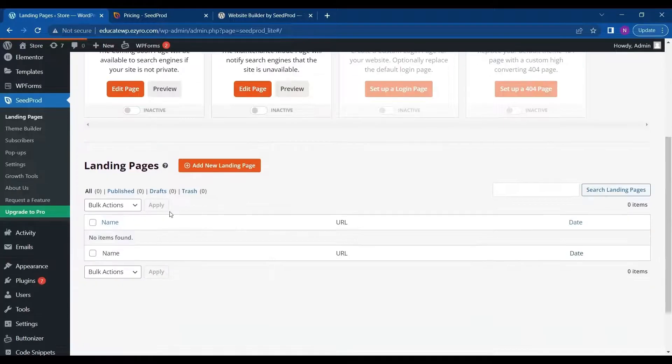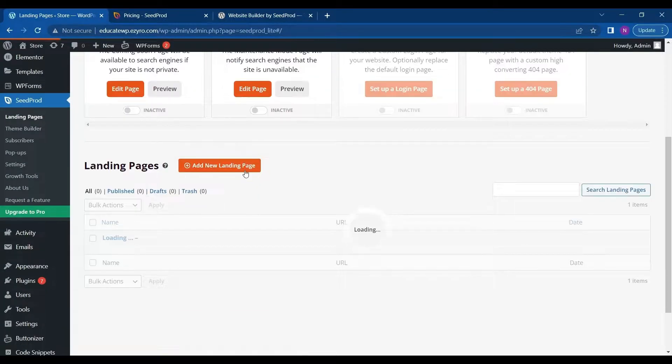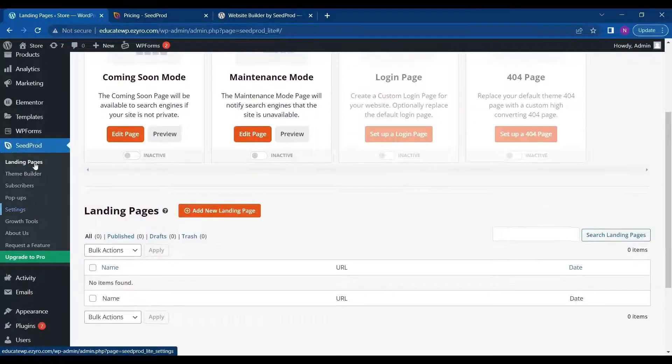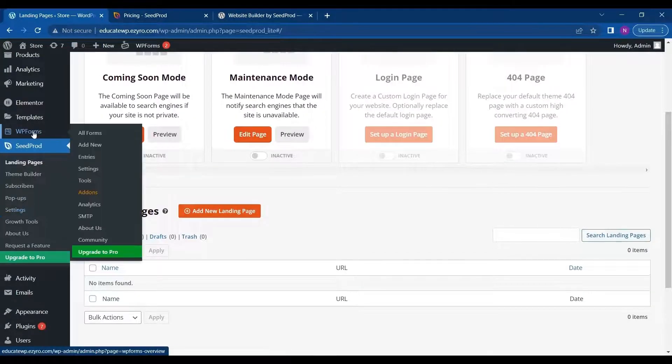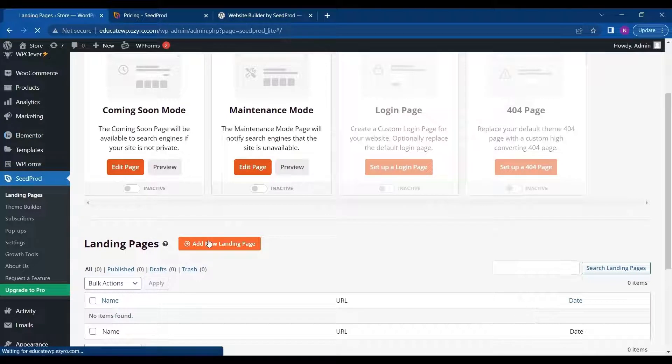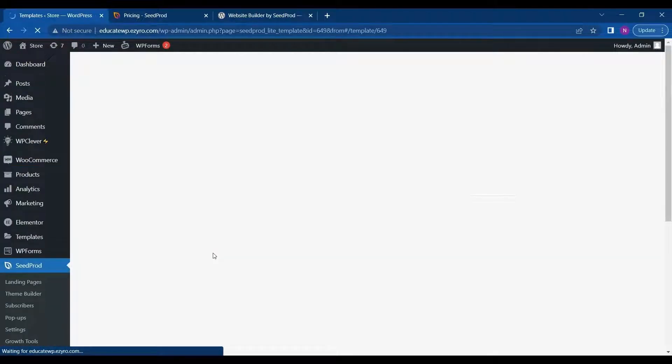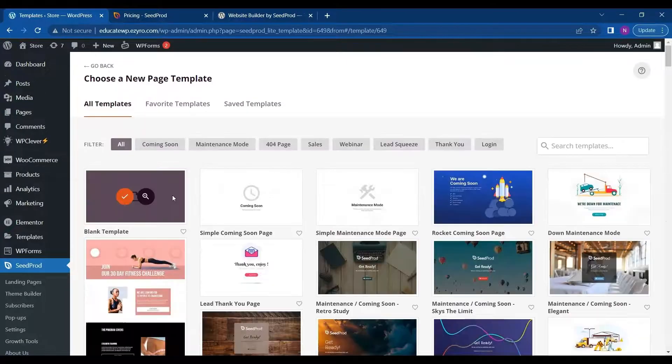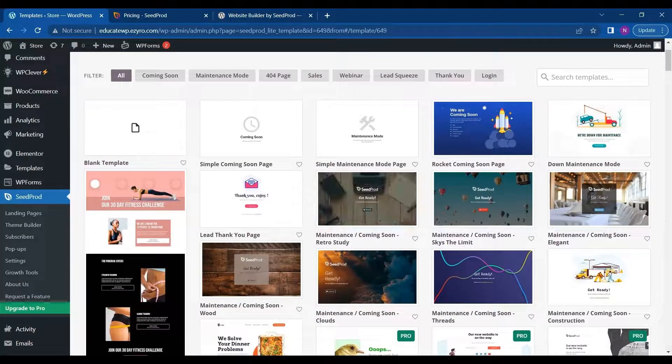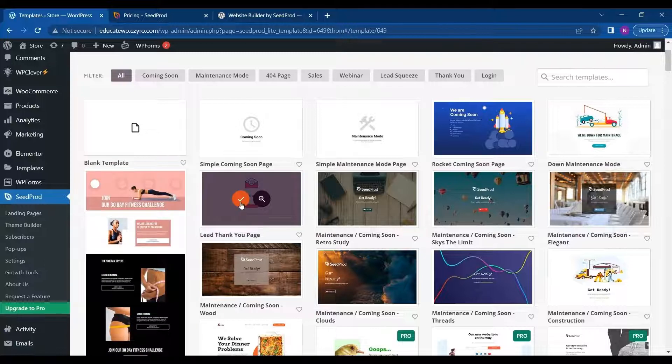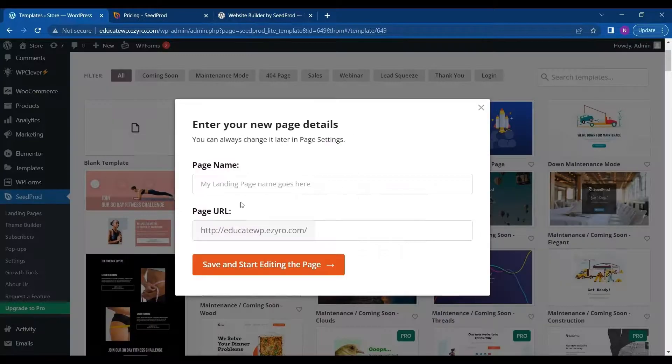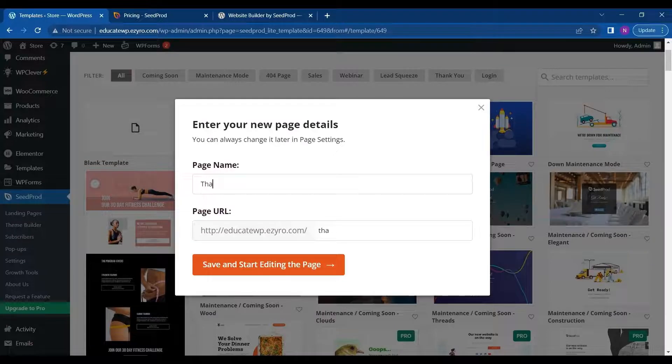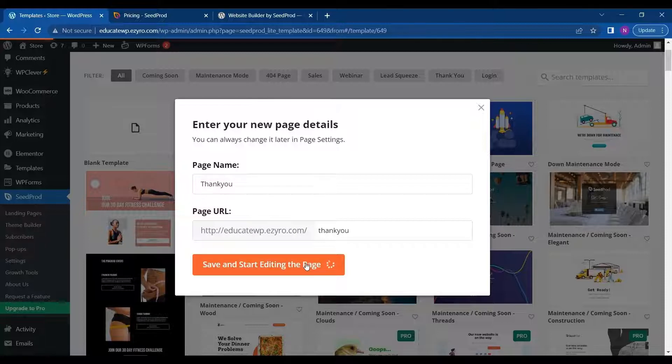Then here I can add a new landing page. Landing pages are independent pages. So I can add a landing page by just clicking on add new landing page. And then I can choose the template. So I will be choosing this one. And I will name it thank you and click on save and start editing the page.